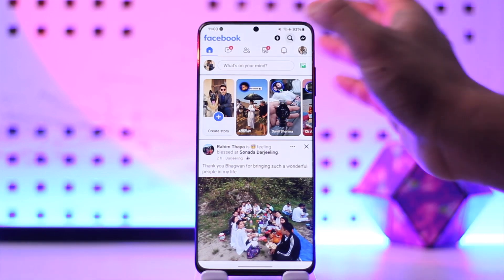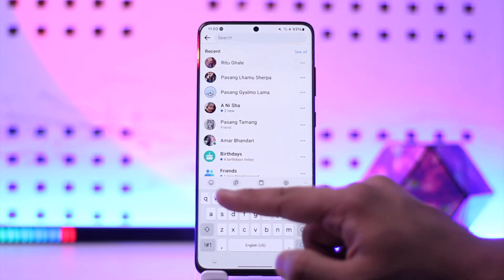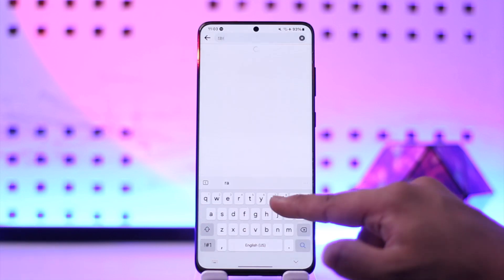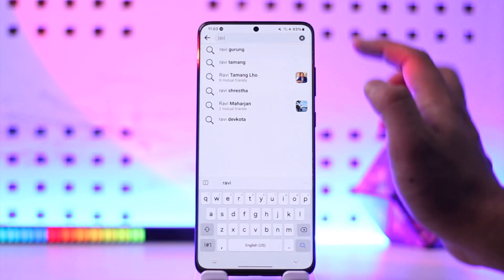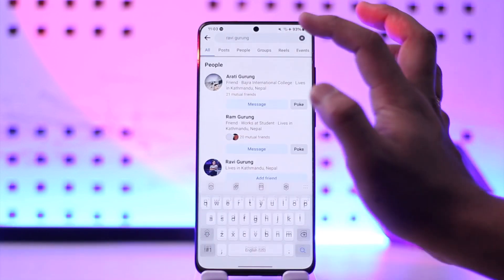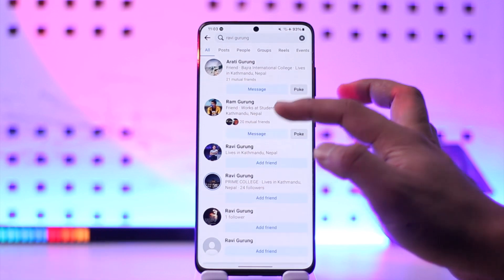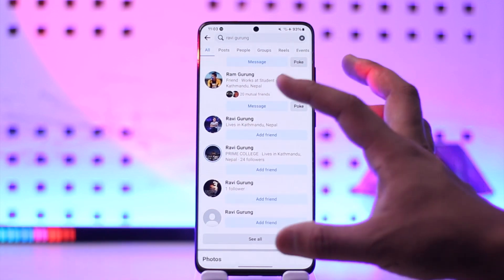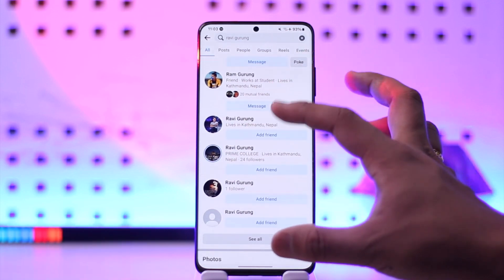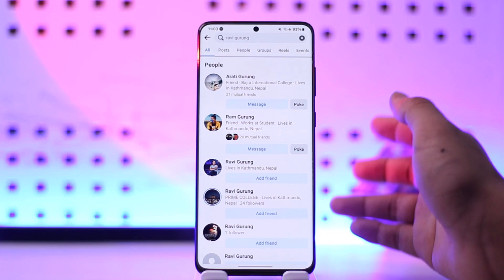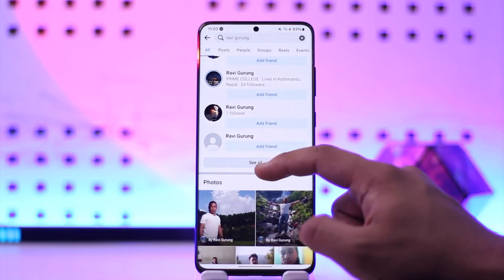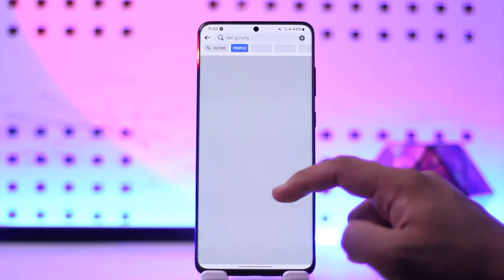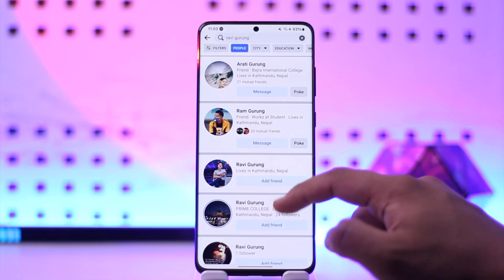So if you want to search for someone, right over here you simply have to go ahead and type in their name — the person you want to search for. Depending on your mutual friends, Facebook will suggest the best ones that it thinks you might know. If you don't see the person you're looking for, you can tap on the 'See All' option.